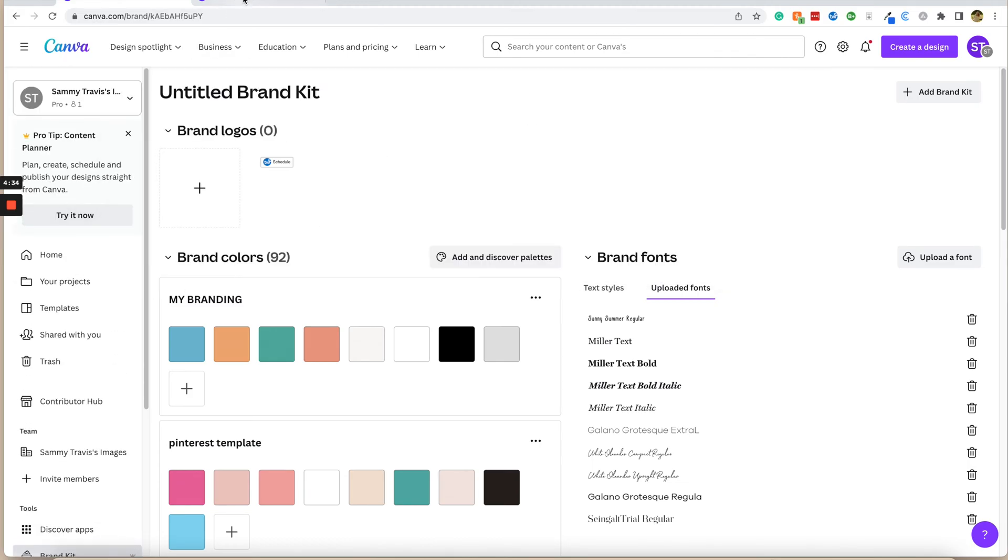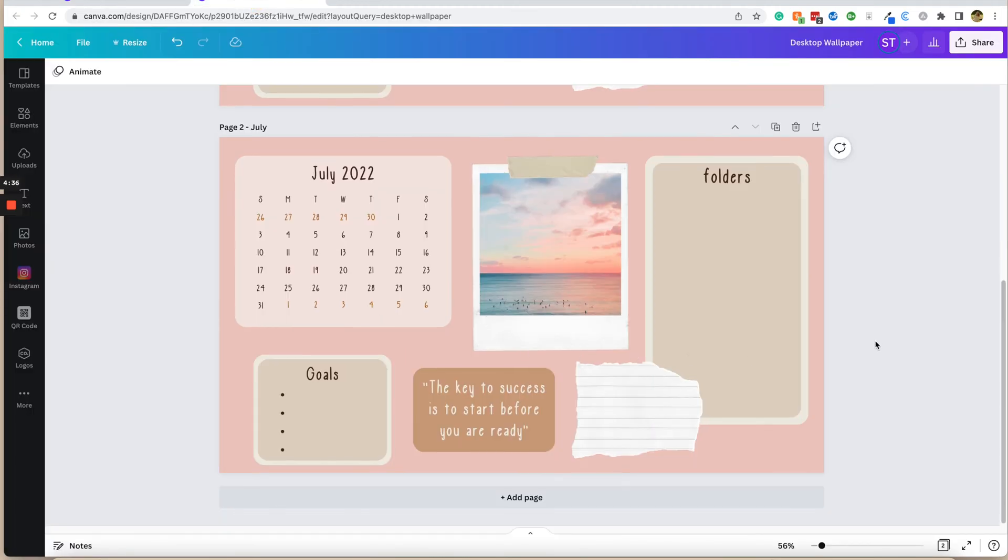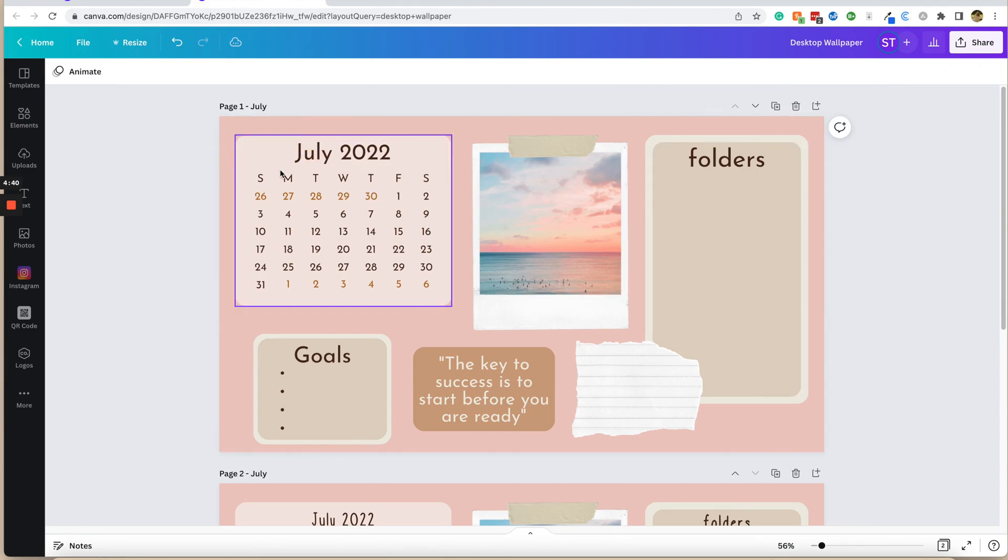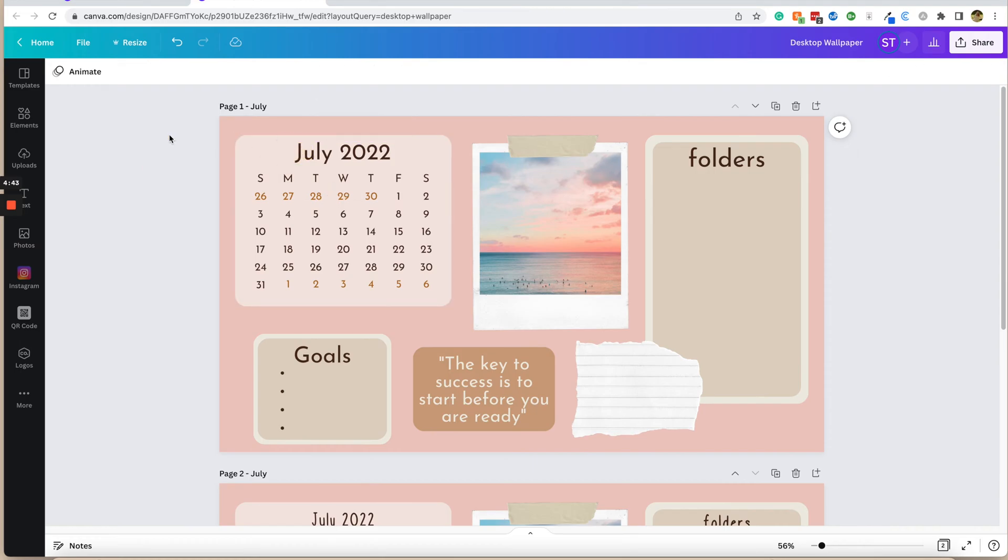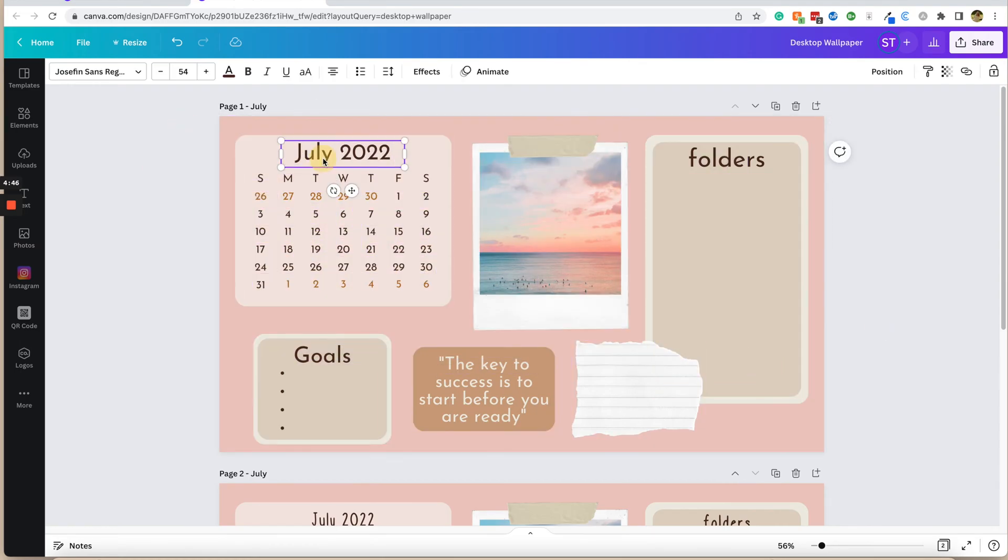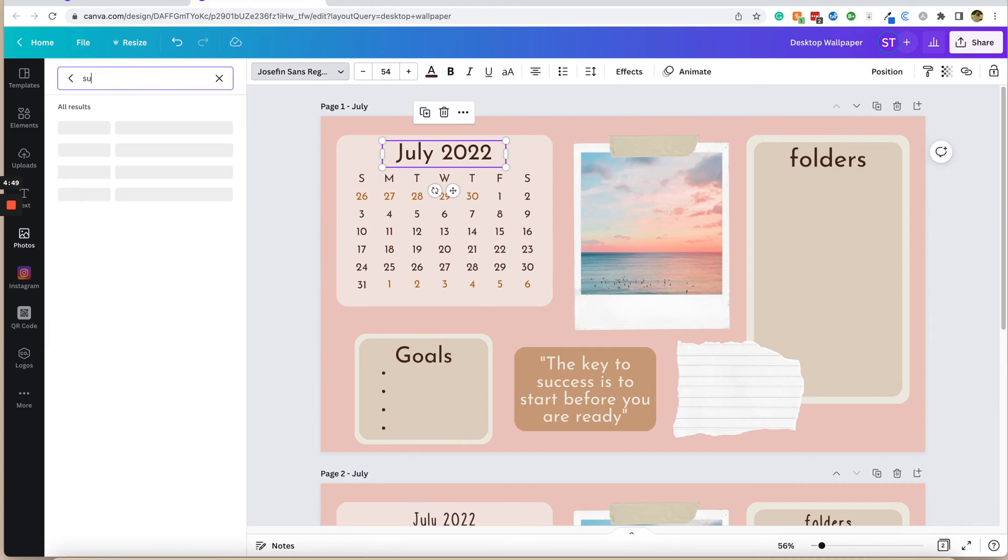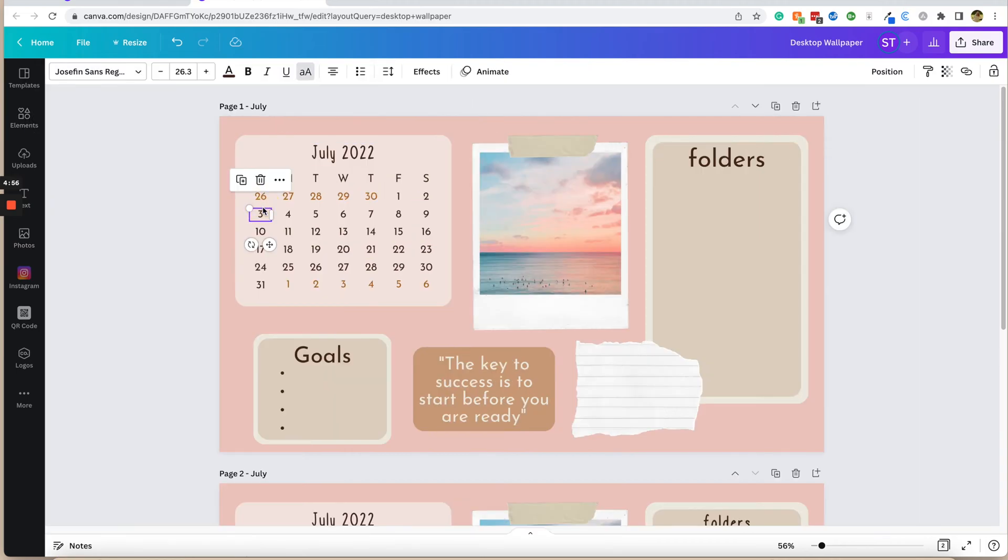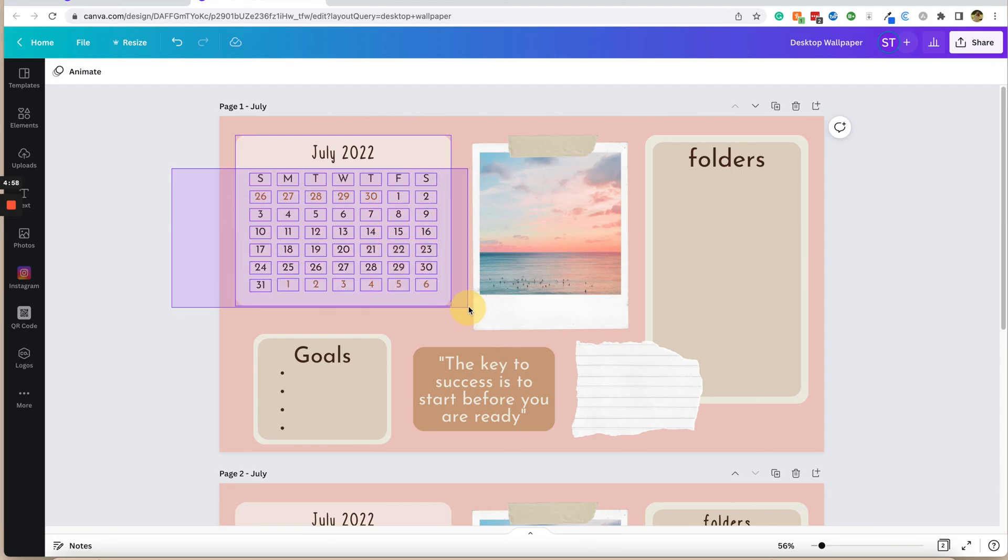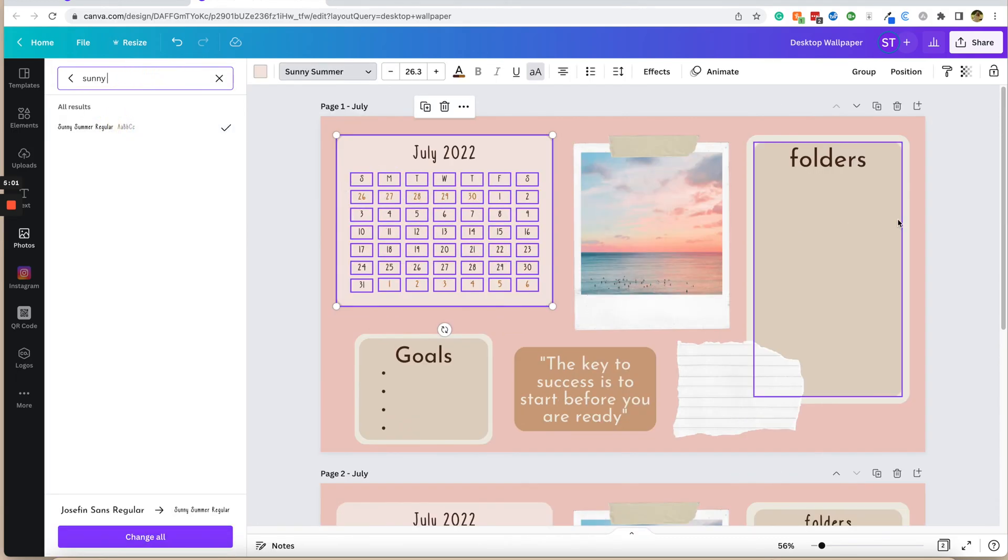Now I'm going to go back to my design here. I have this right now in just Josephine Bold, and I want to change it all to sunny summer. I can go through, and now I can just type in sunny summer, and it will pull up my font, and I'll be able to use it in every single one of my designs. So I'm going to just copy all of this here and change it to sunny summer.